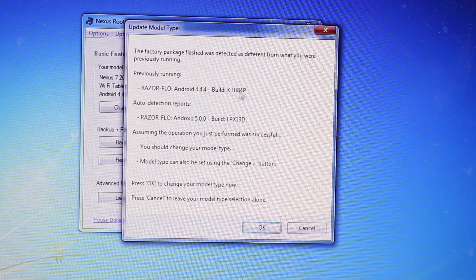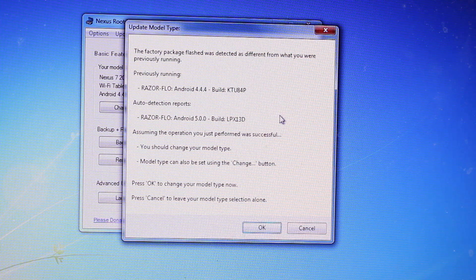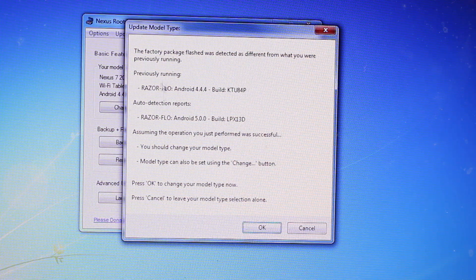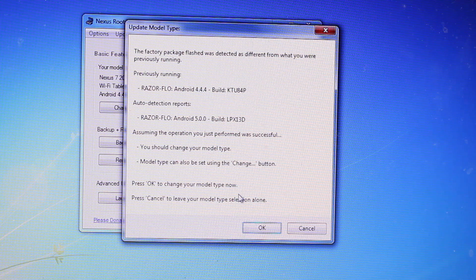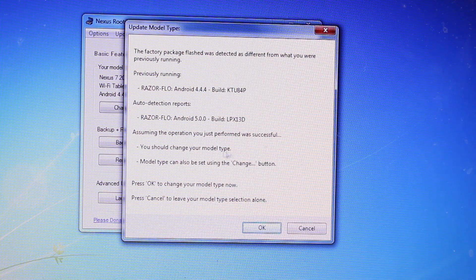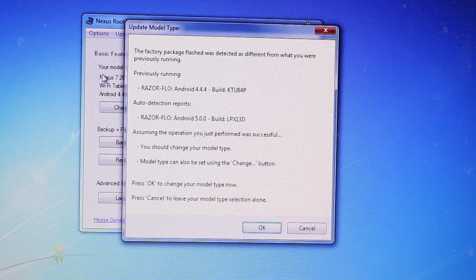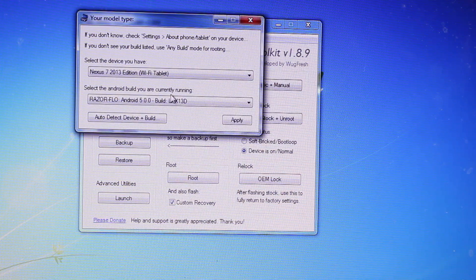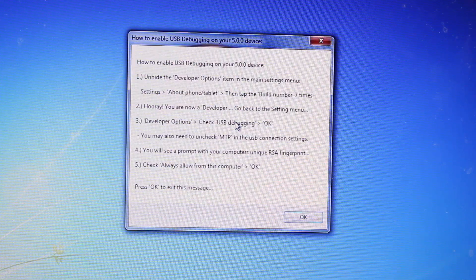Factory package finished was detected as different from what you were previously running. So it automatically notices these things and asks you if you want to change your version. Your version over here in the toolkit will go ahead and select OK. It'll do that automatically. Hit apply.